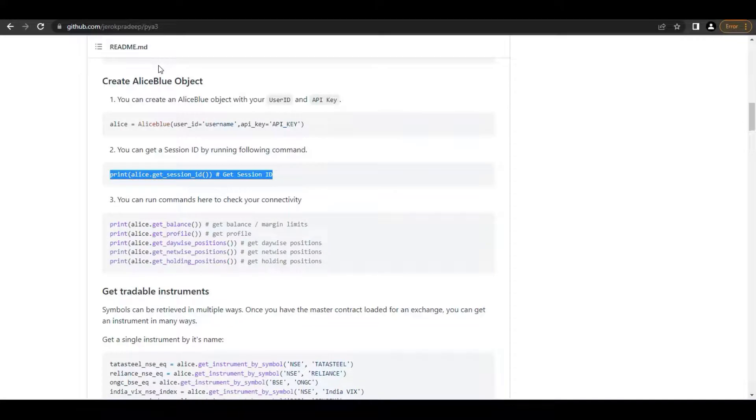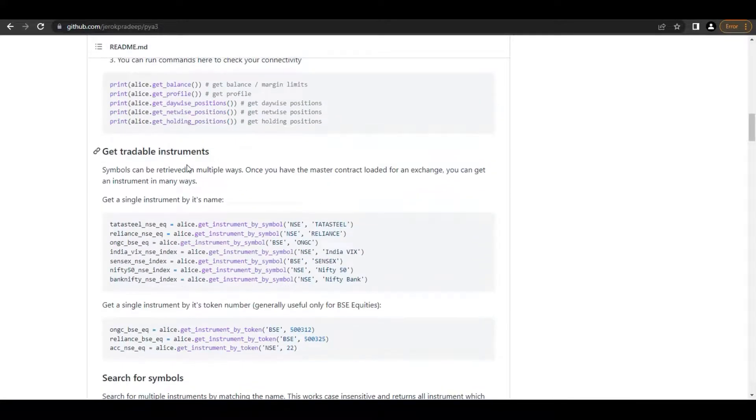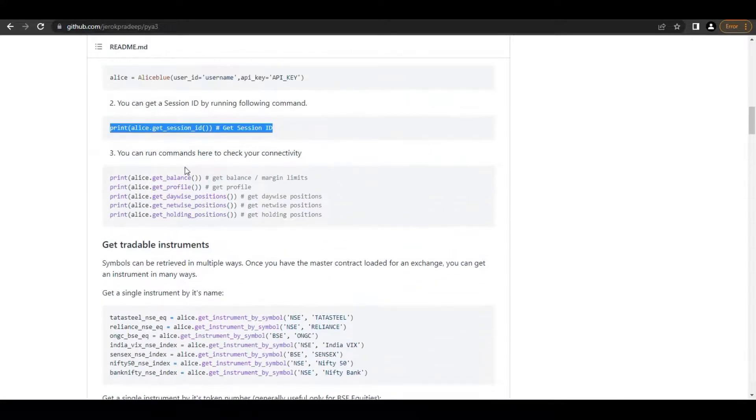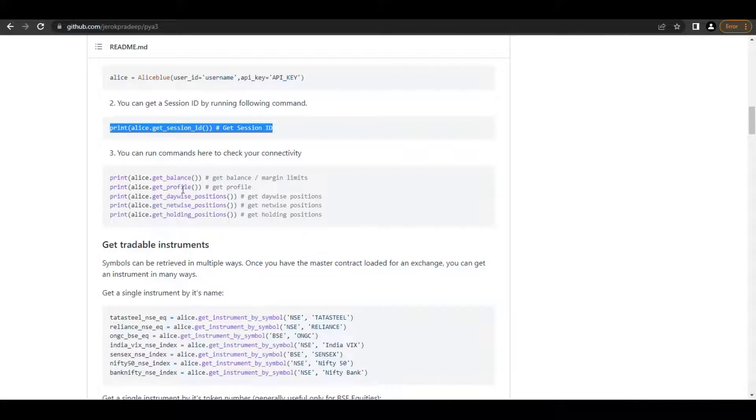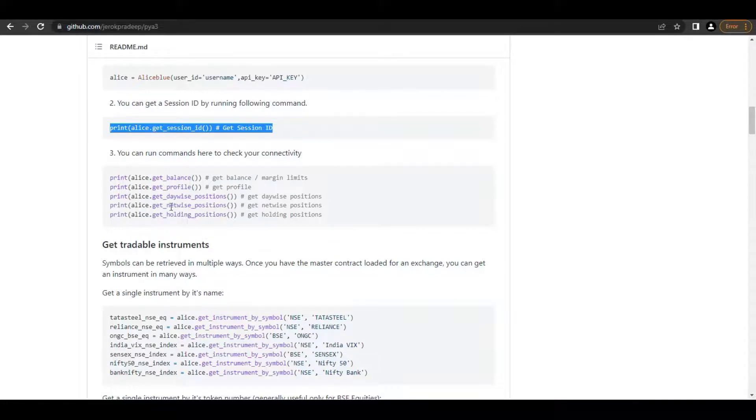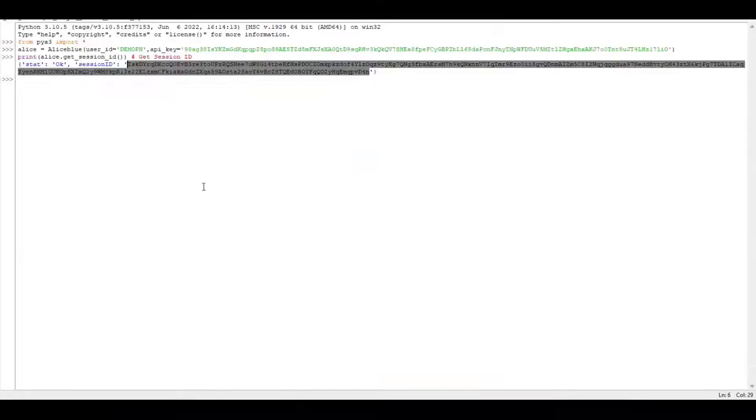Once you get the session ID, what's the next process? Everything is explained here. You can get the balance of your LSBU account, your profile details, holdings, positions - whatever you want. All these requirements are here. I'm just taking my get profile data.